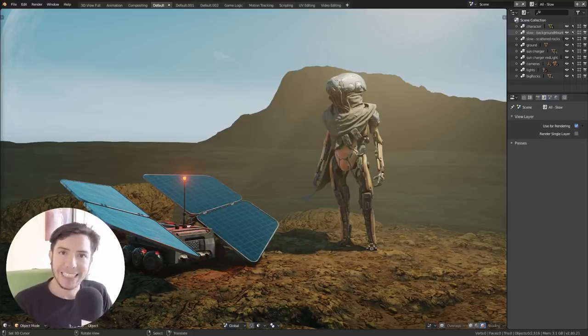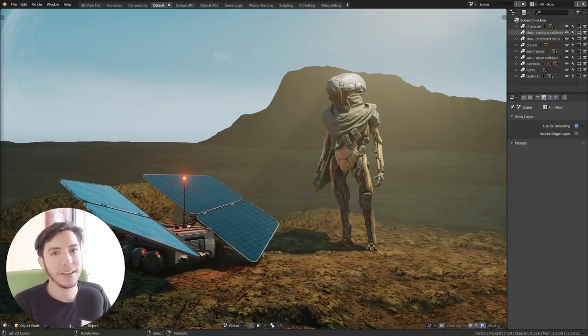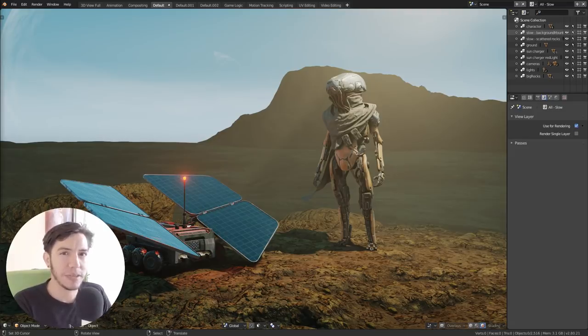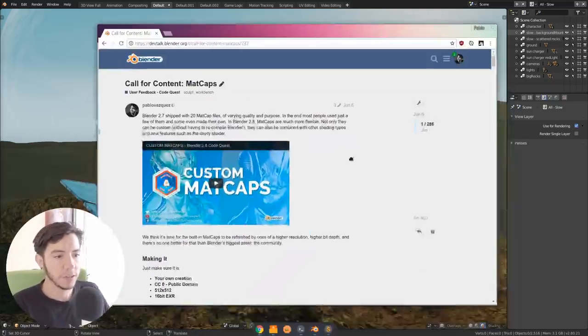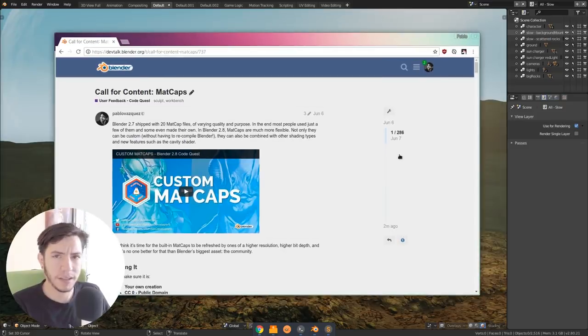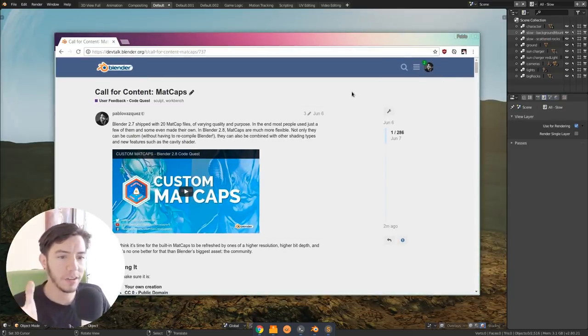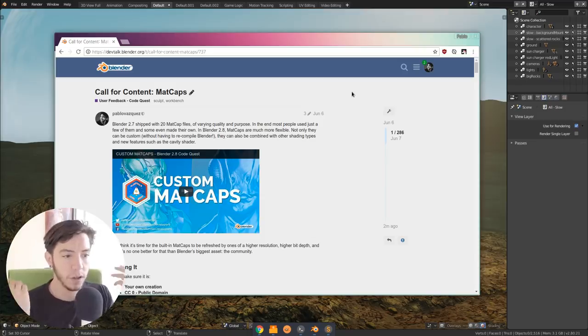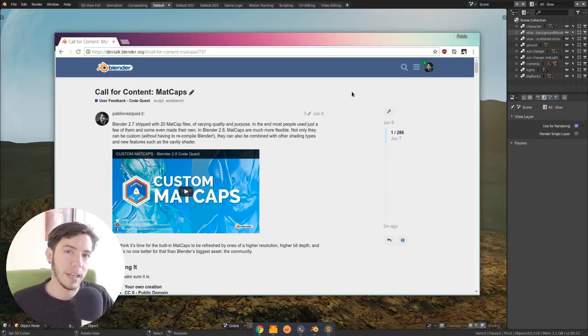Madcaps have landed in Blender 2.8. These are the new ones, because Blender has had Madcaps for many years now, but two months ago, sort of a bit more than two months ago, I made this call for content.